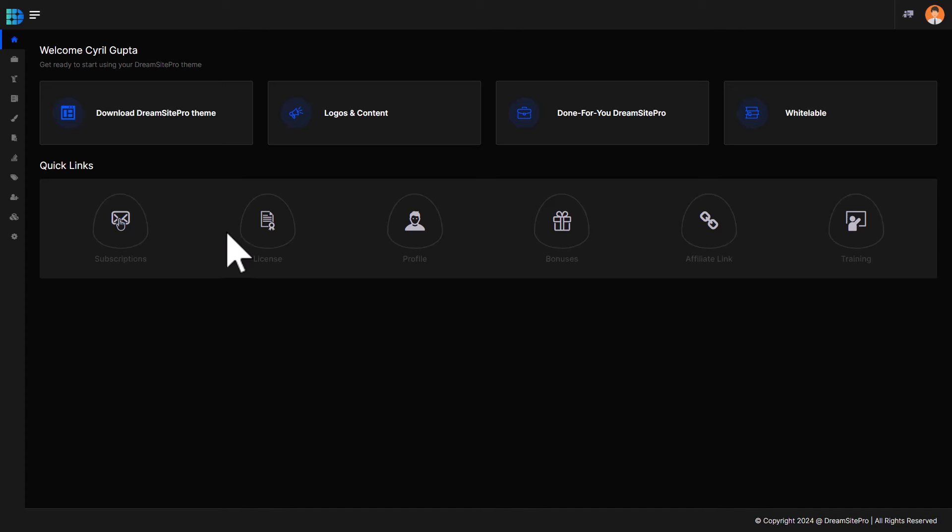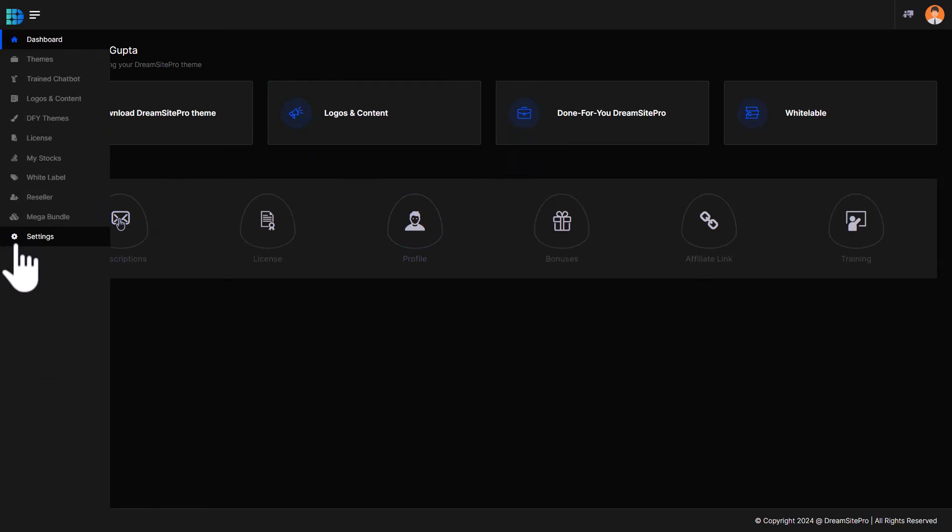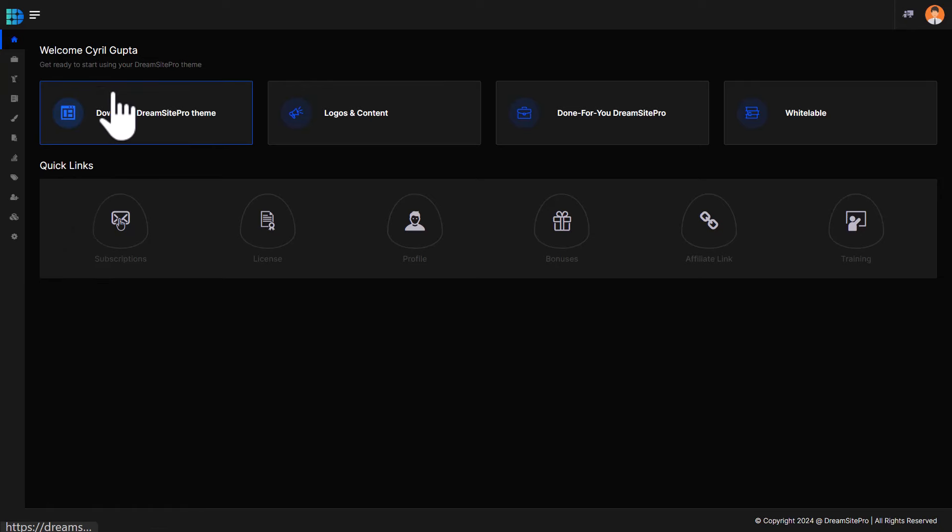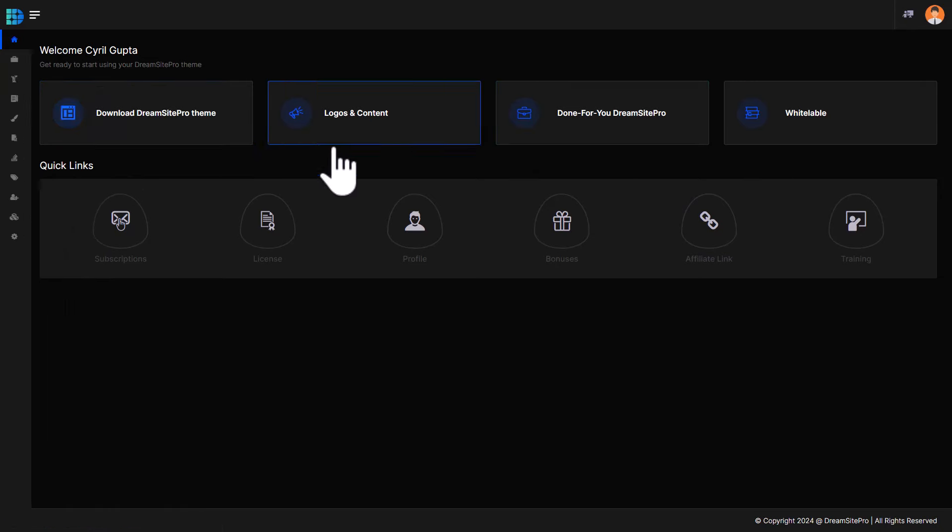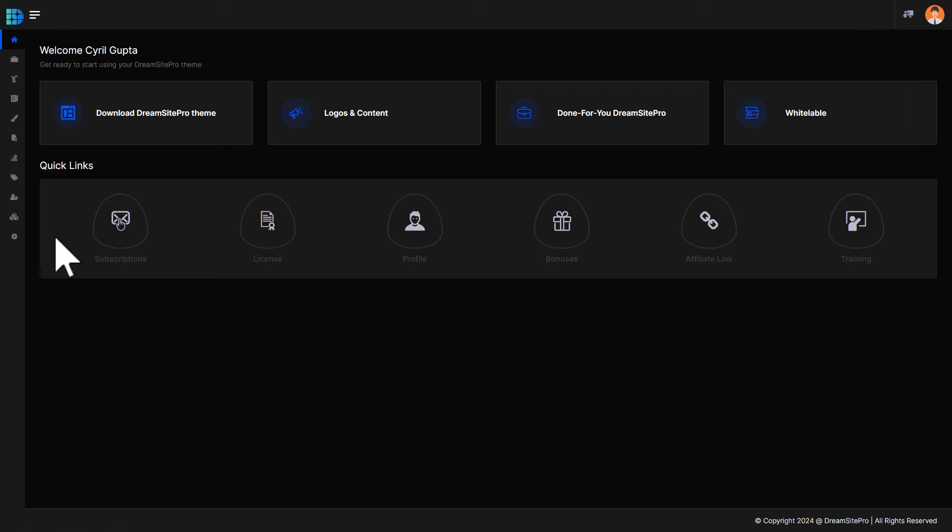So I have logged in into DreamSites, and this is the interface. This is the place where you can actually download the templates from. Now, the actual product, the template itself can be used with WordPress, and I'm going to show you how the theme can be installed and how it can be used within WordPress. But before that, let's take a look at the membership. This is the membership site, and let's see what it has to offer.